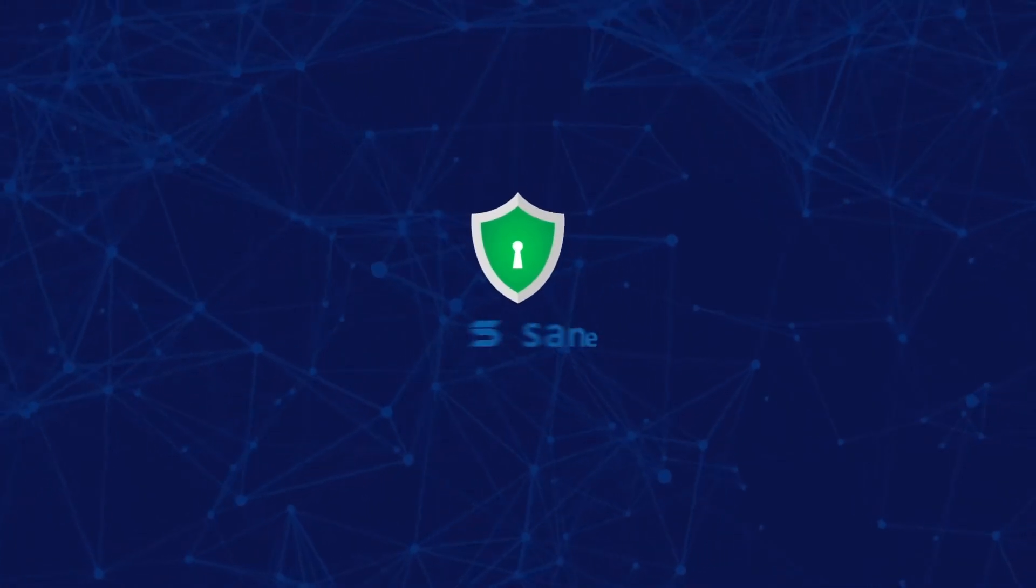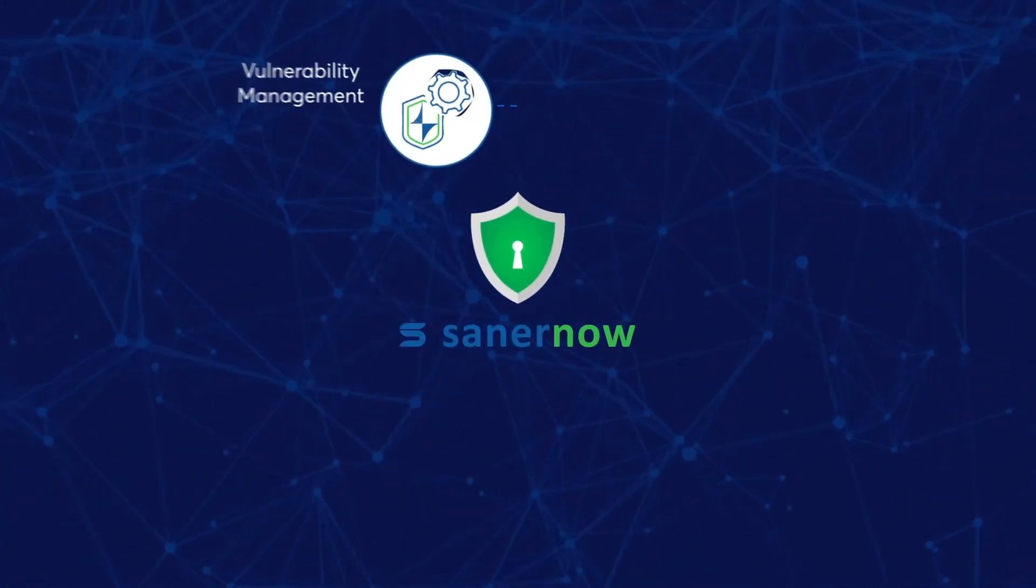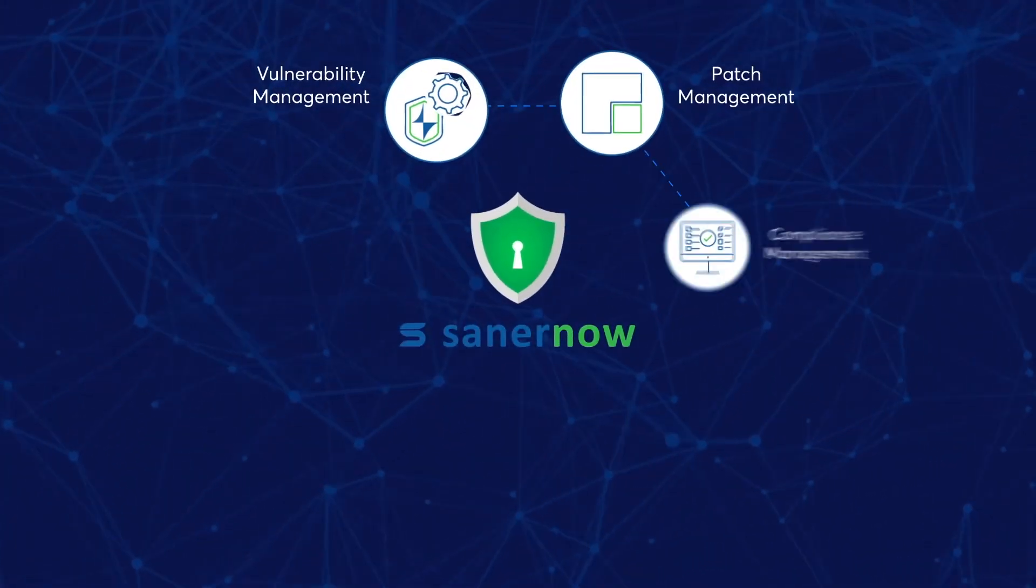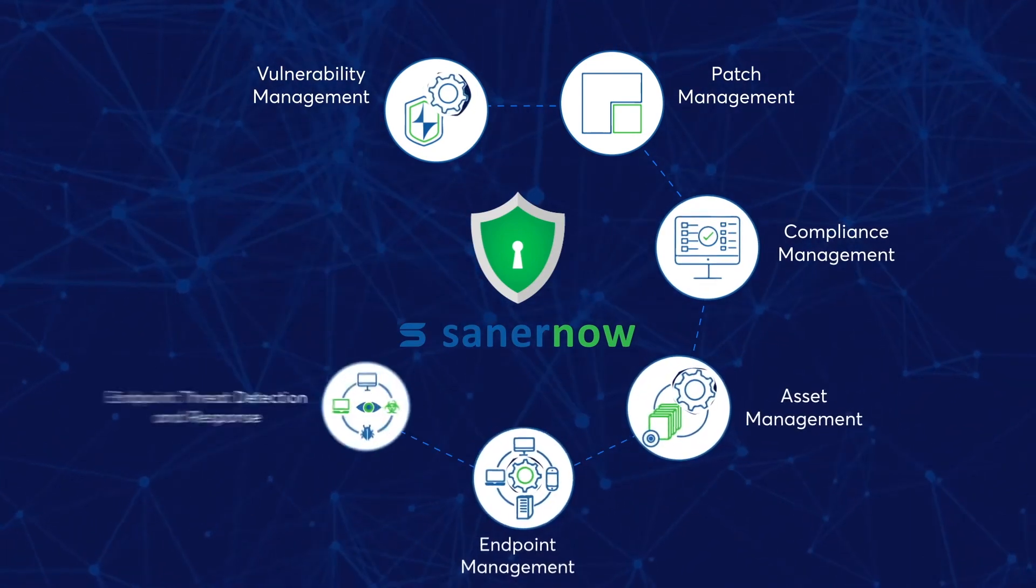SanerNow is the only platform that addresses multiple cyber hygiene use cases, eradicating the need for multiple point products.